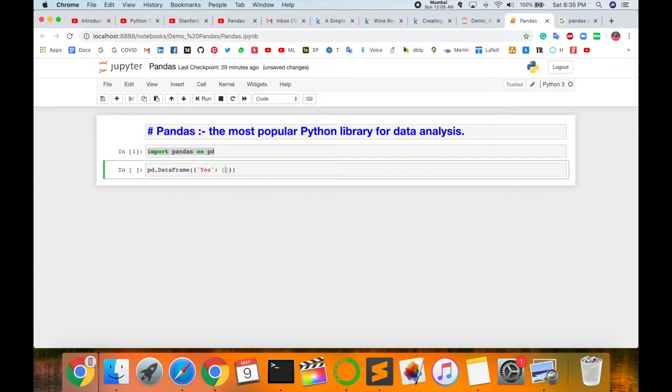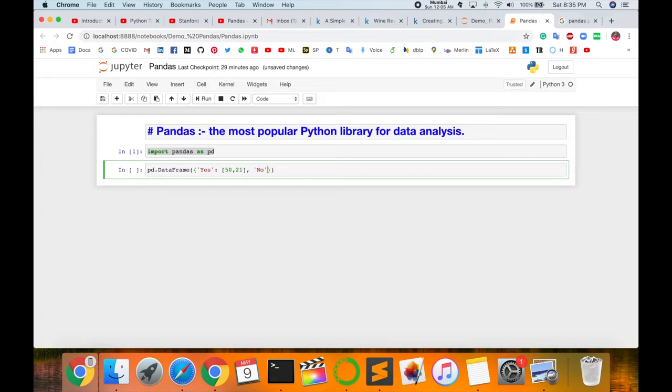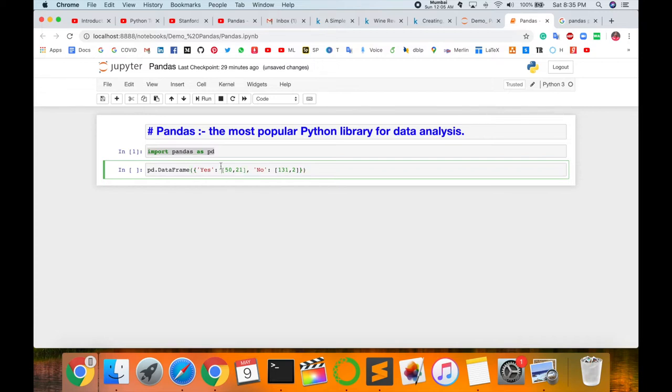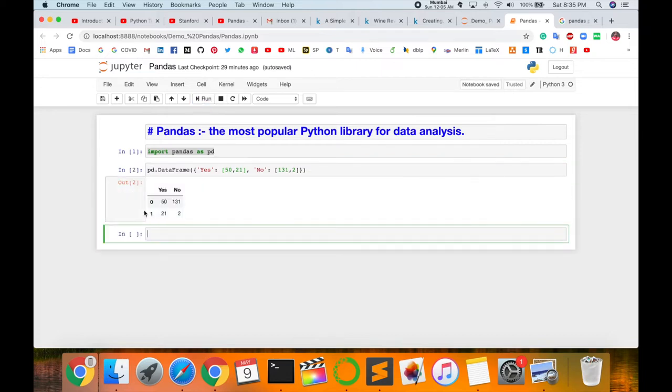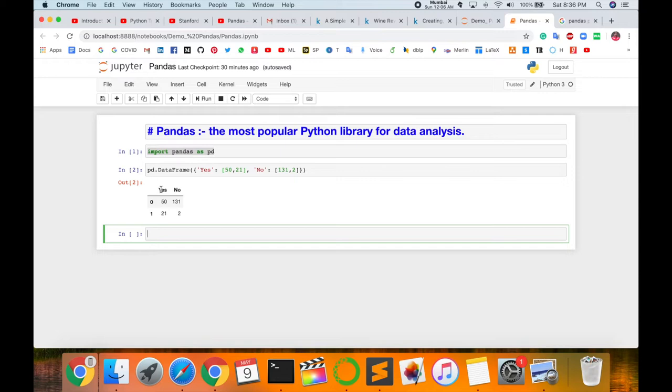Then single quote 'No' single quote complete, colon, and then again I'm calling array [31, 2], closing square bracket, closing parenthesis, closing function. What exactly is the output? Let's check and run. Look at this. This output is a serial number 0, 1. Yes and No. Zero. The No entry has value of 31. The zero Yes entry has value of 50.